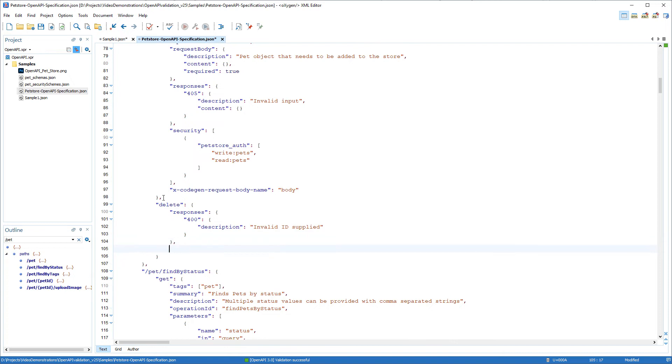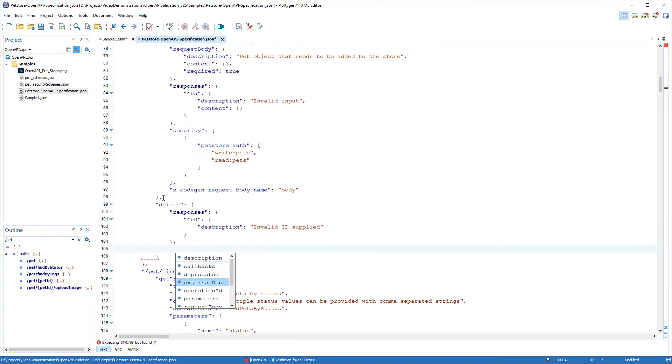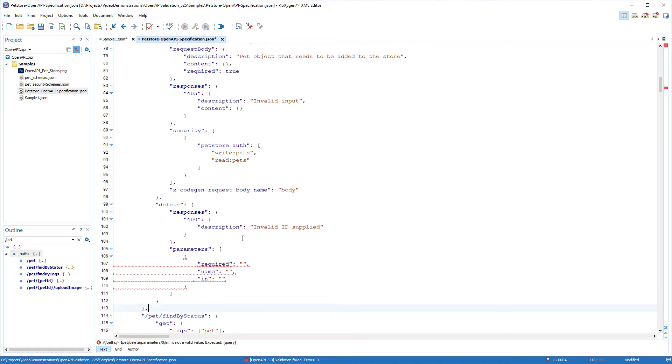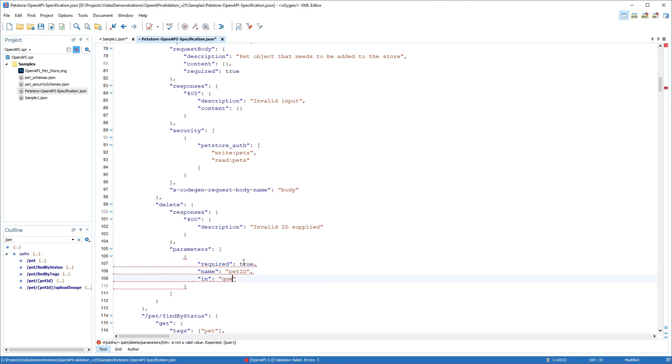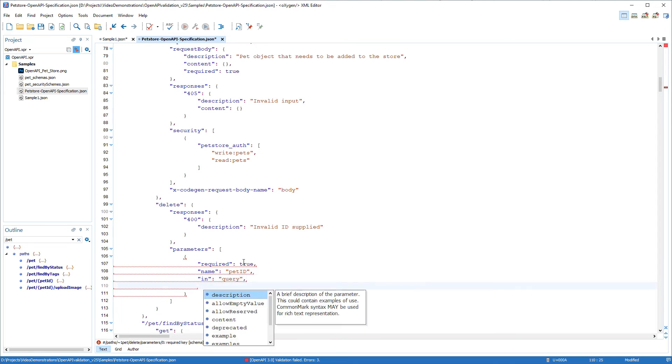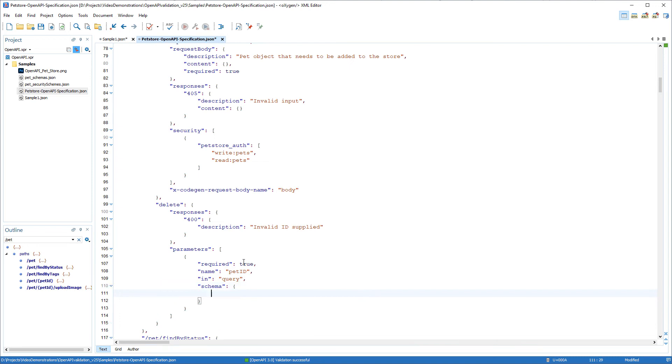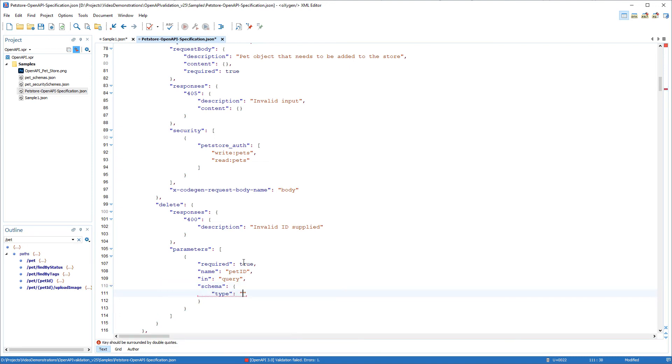Then I'll add parameters. Notice that the required properties for it are automatically inserted. I'll continue to fill in the values. Then I'll specify the schema for the parameters and the type and complete the structure.